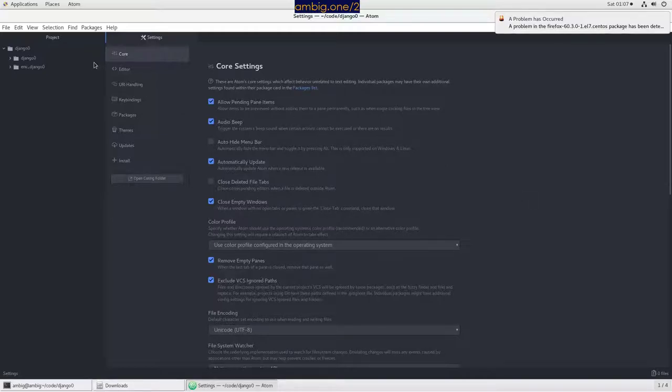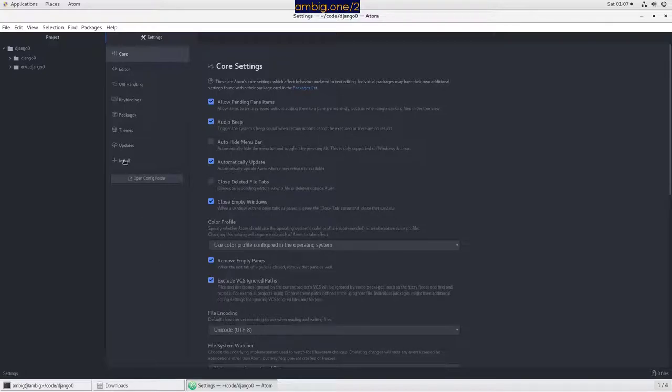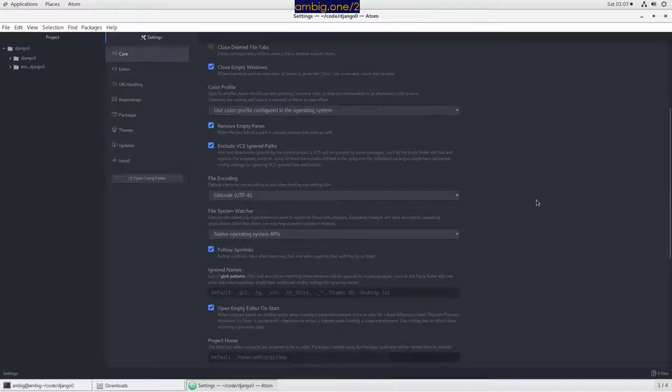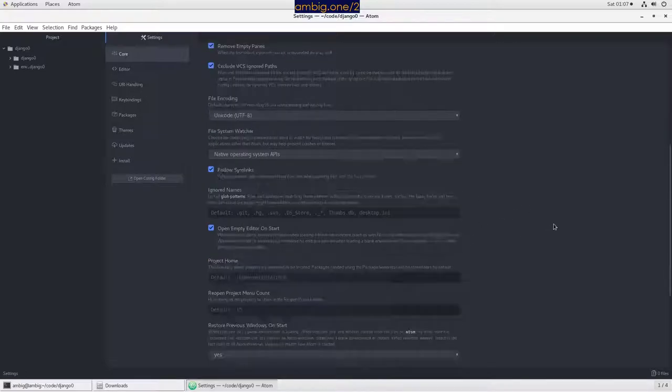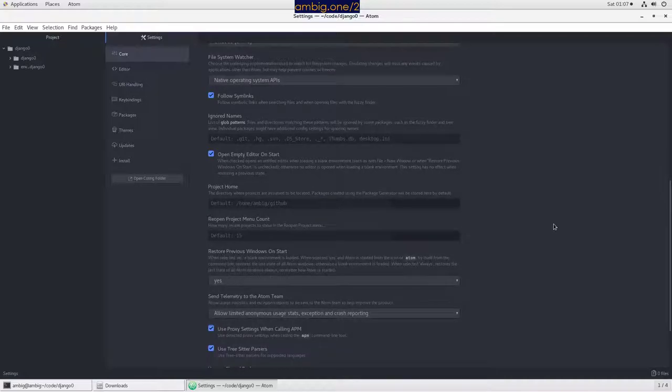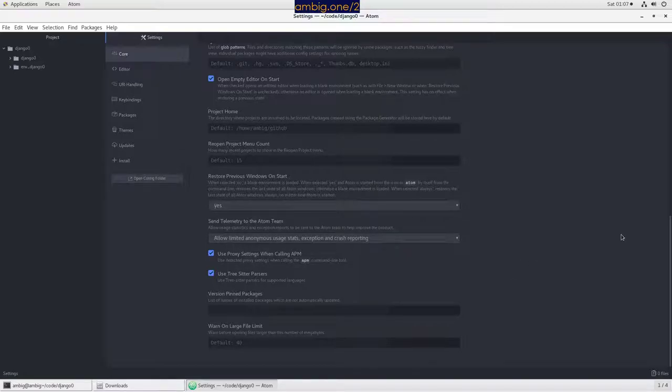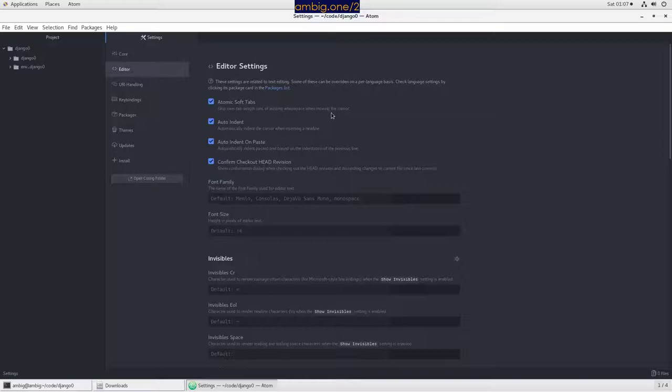First, let's go here. If you press control comma, it will automatically take you to settings. Let's say in core, auto hide menu bar, I don't want that. Close deleted files, I don't want that. Let's go ahead and reopen project menu. So this is all we have here in core.